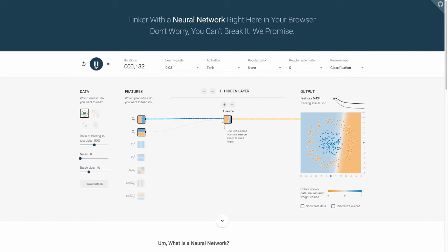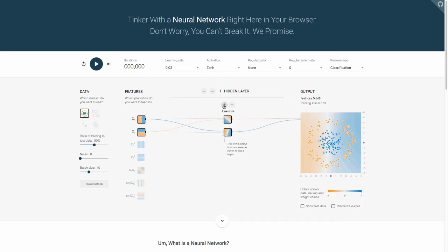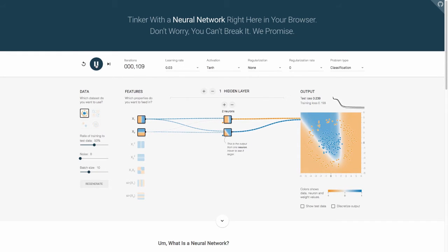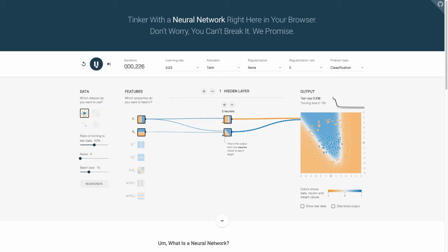and for those of you who remember your high school algebra, you see the parabolic shape there. You can see it's doing a little bit better job of separating out the blue from the orange, but it's still not perfect. So what we can do is add one more and